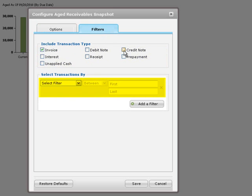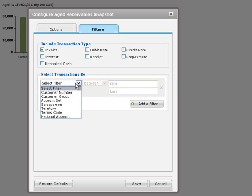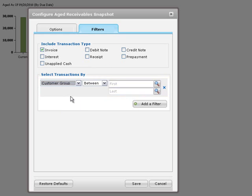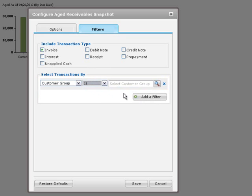By applying filters, you can focus the snapshot on key problem areas. For example, you can show only invoices for a particular customer group such as the Retail Sales group.